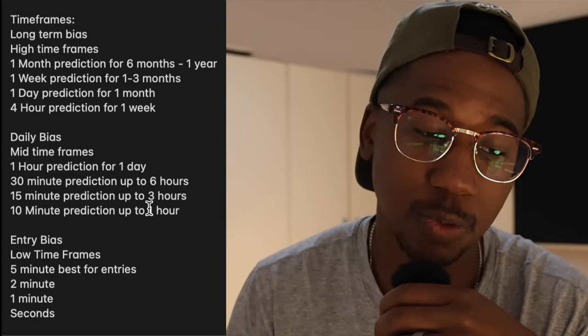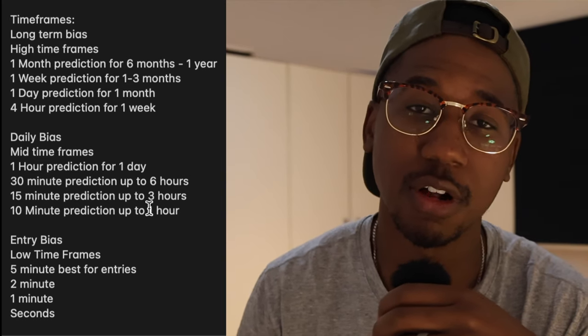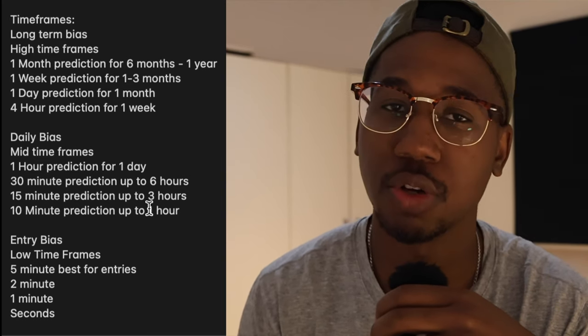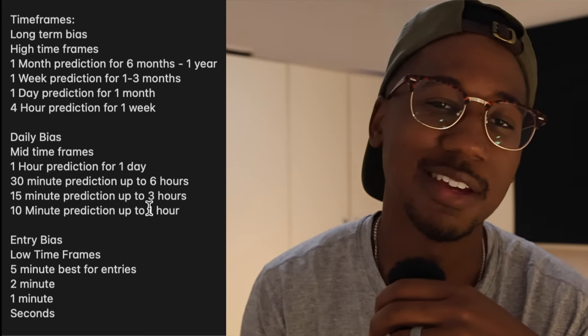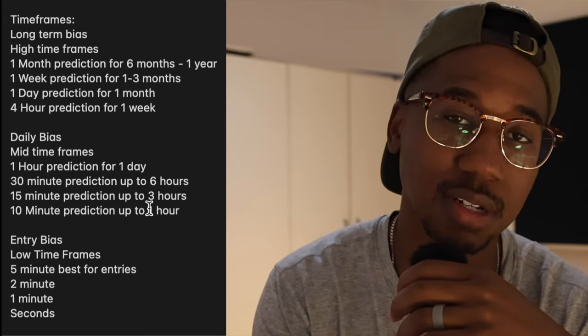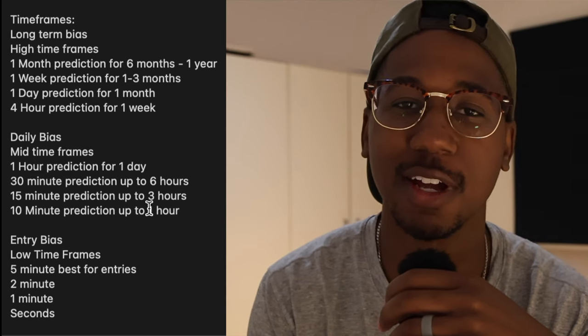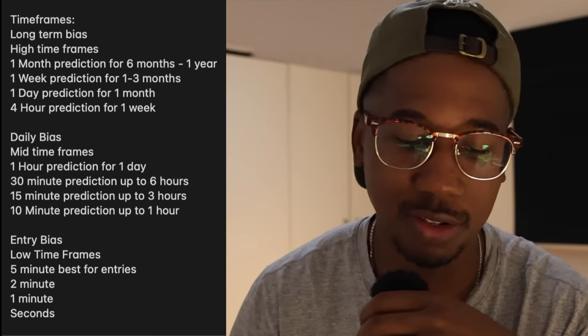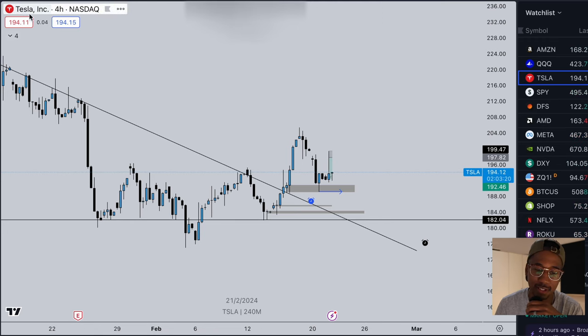Looking at this cheat sheet, I actually want to start off by charting a potential trade and then coming back to the cheat sheet and saying, how much time should I get? So let's do that. Here we are, we're looking at Tesla.